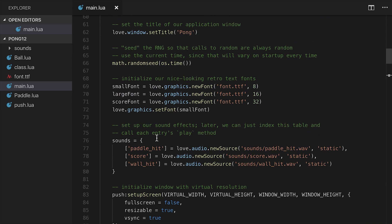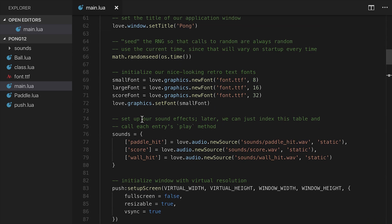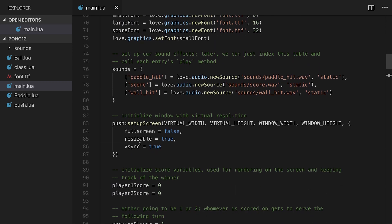And again, one other thing you need to do too, is make sure that you set this resizable up here to true in setup screen.